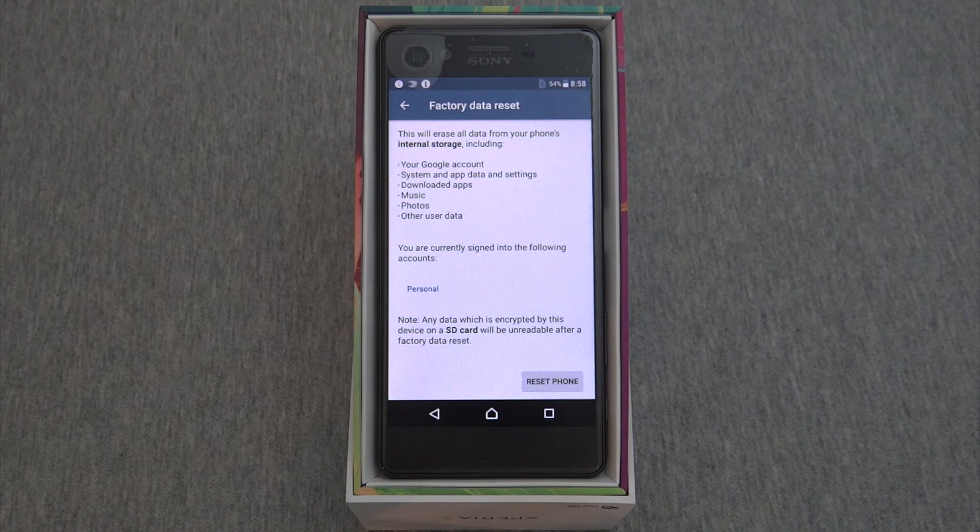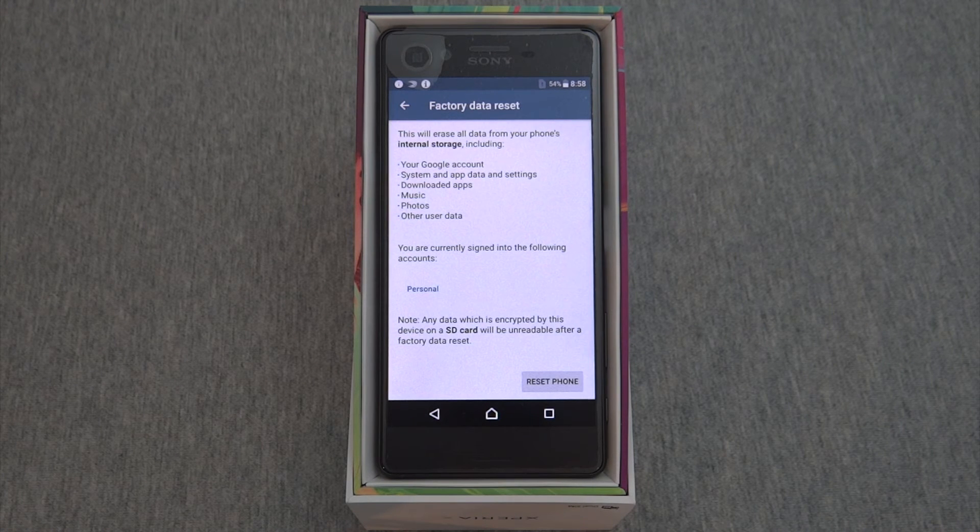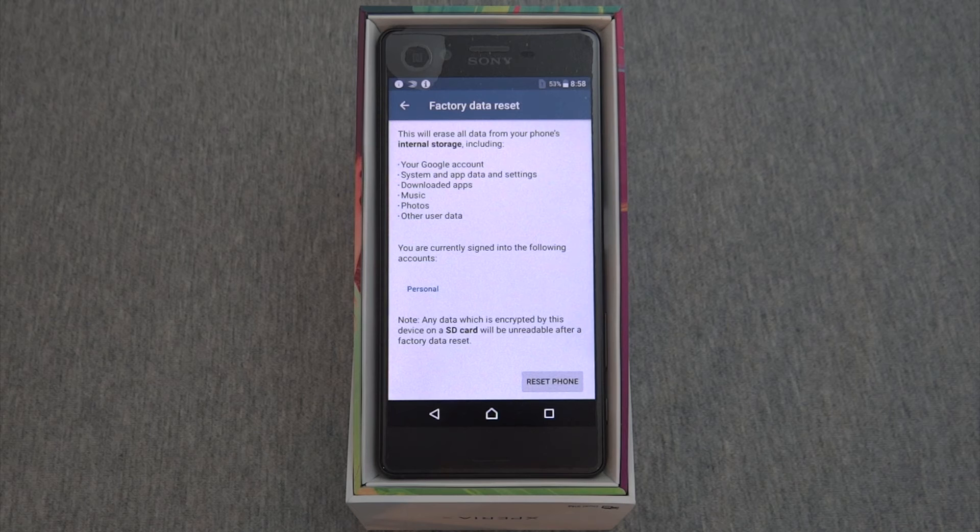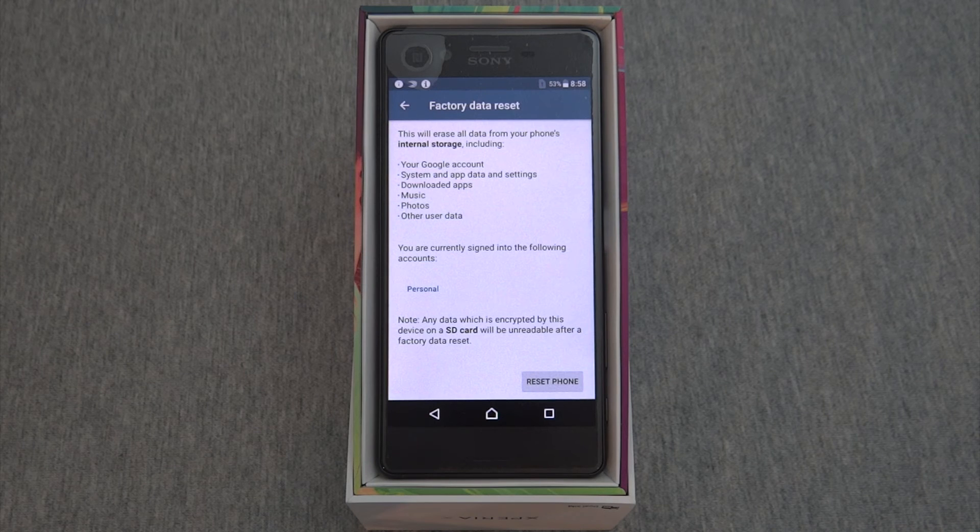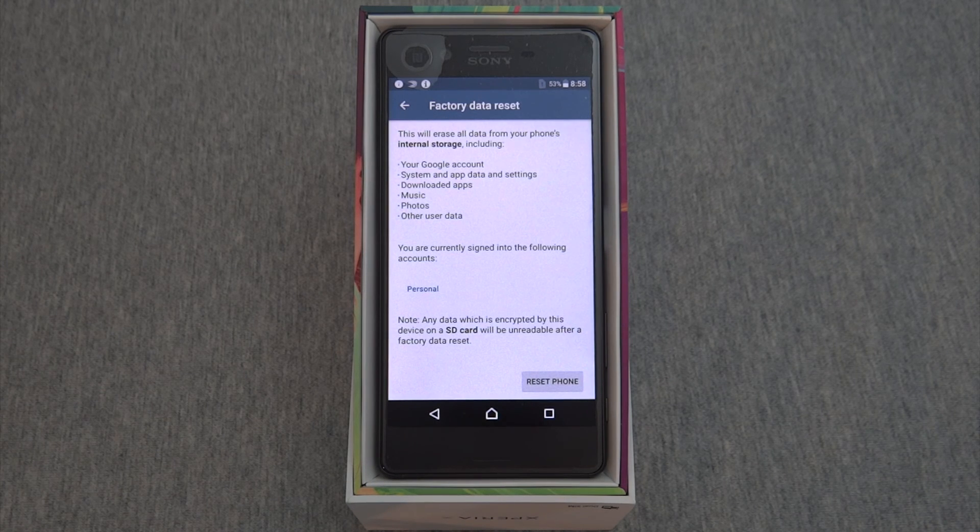I hope this was useful. Please check our other videos to find out more about how to use the Sony Xperia X. Thanks for watching.